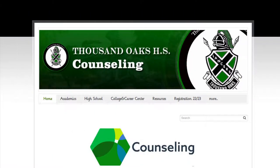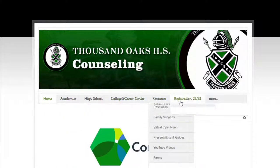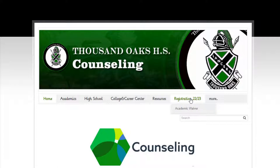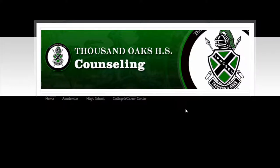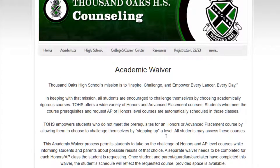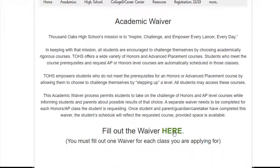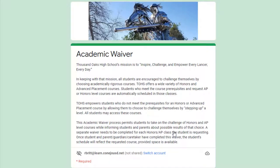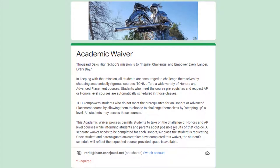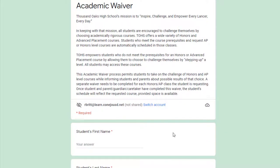The academic waiver can be found on our counseling webpage. Scroll across the tabs at the top until you reach Registration 22-23. A drop-down will pop out that says academic waiver — please click on this to find out more information about the process, and from there click to fill out the document. You must fill out one waiver for every class that you are trying to get into.